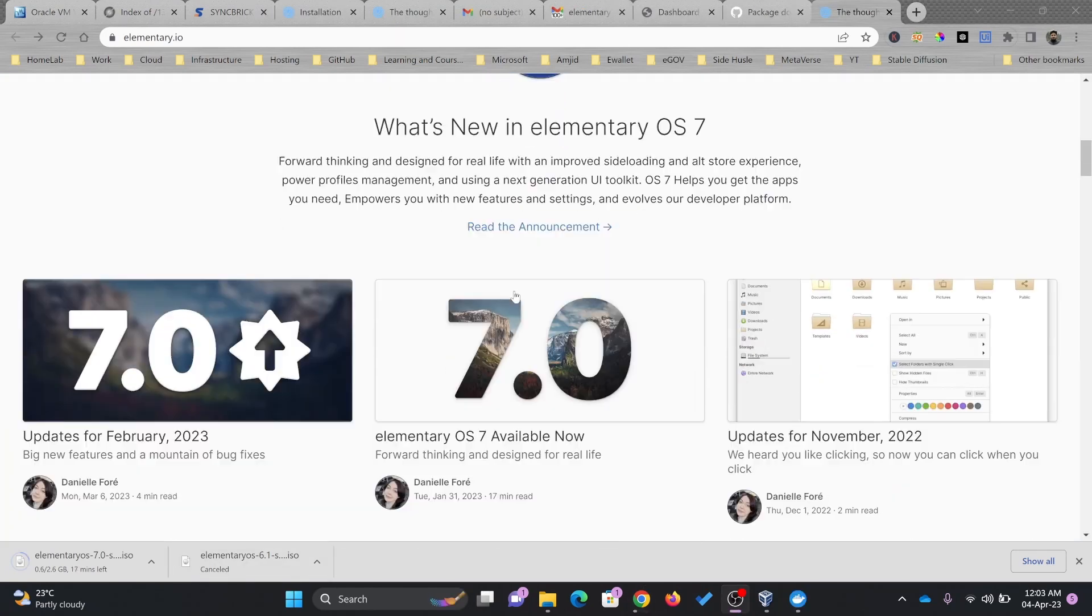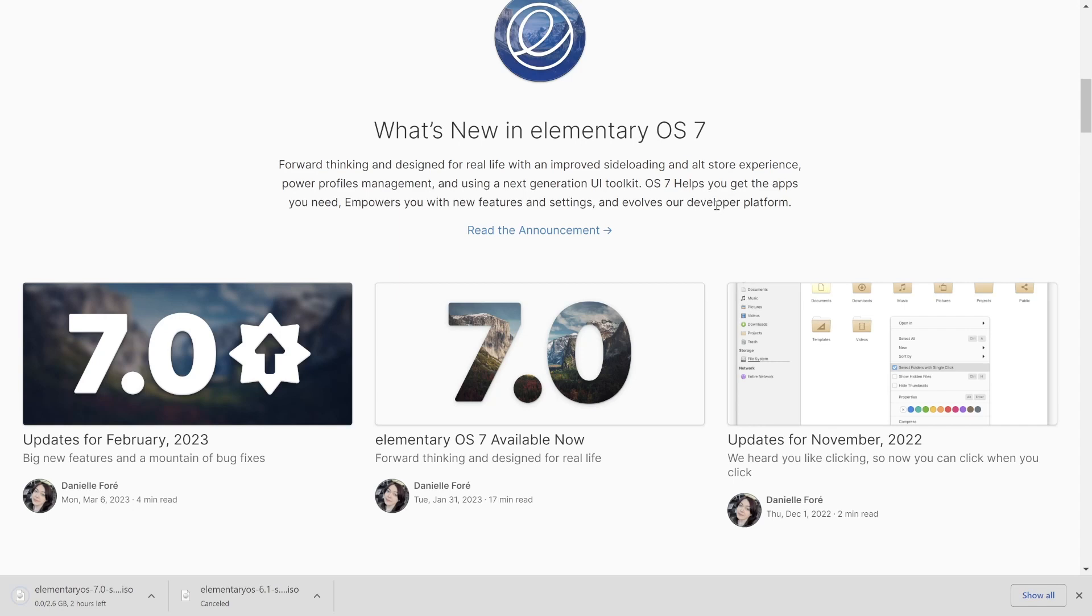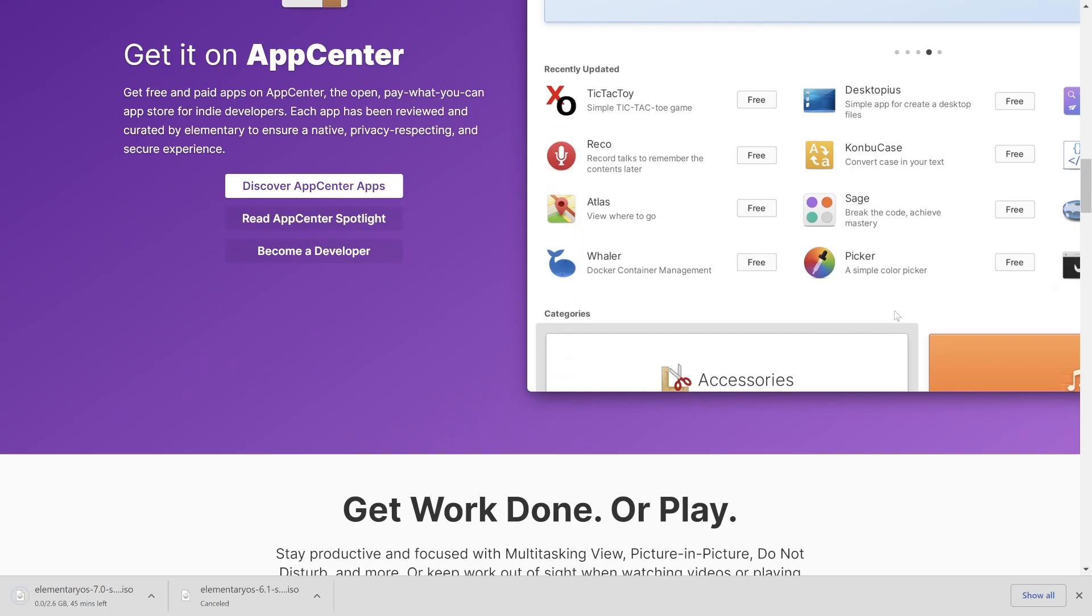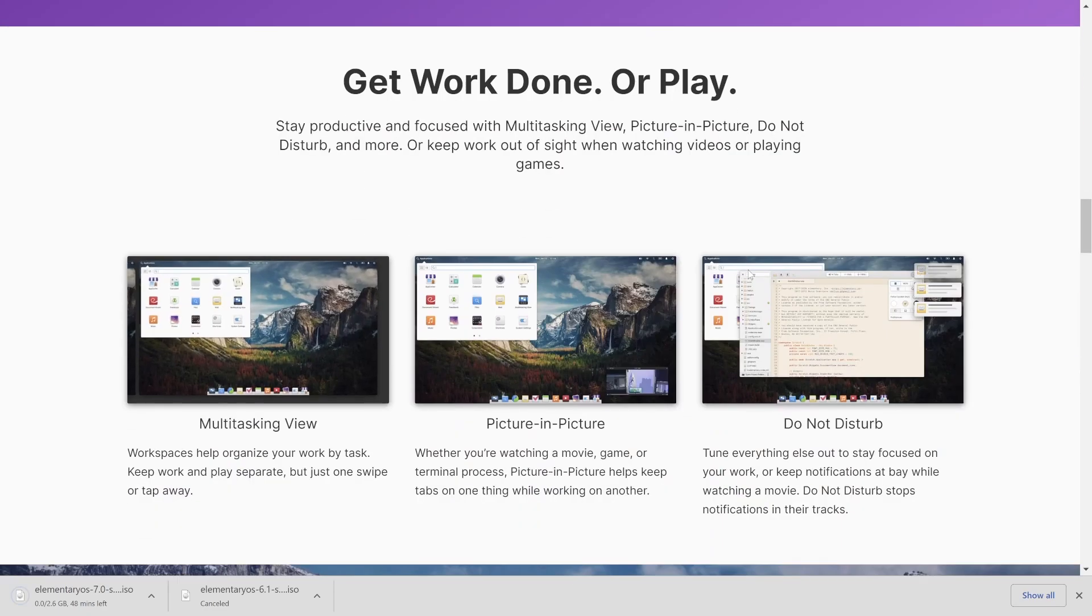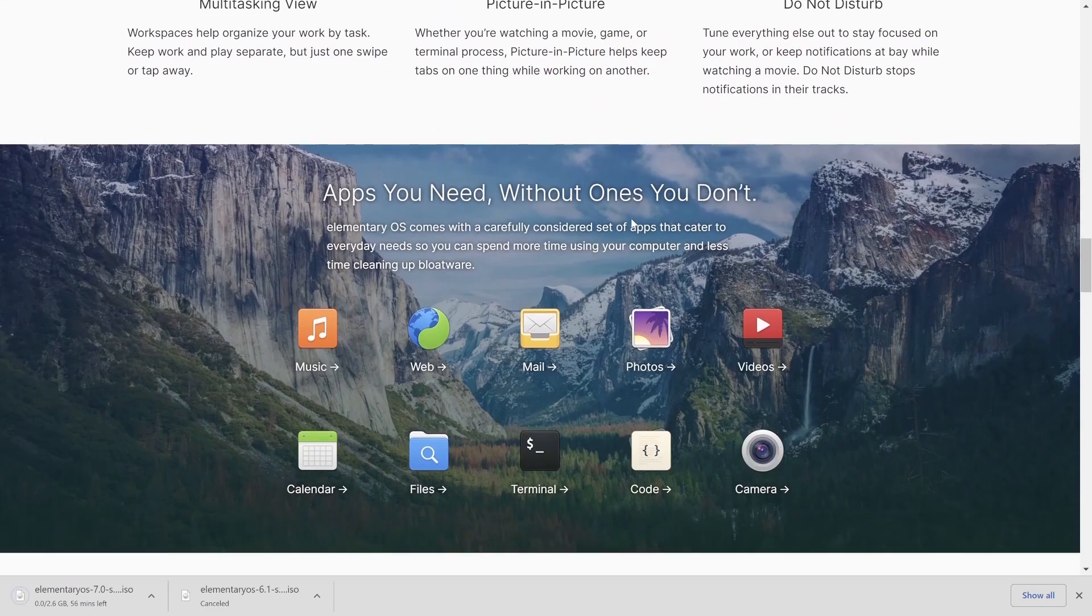If I talk about its release details, here you can see that on 31st of January 2023, the OS 7 was released. It has powerful profile management and next generation UI toolkit. OS 7 helps you to get apps you need. Interface also looks like Windows and its interface also looks like Mac OS.